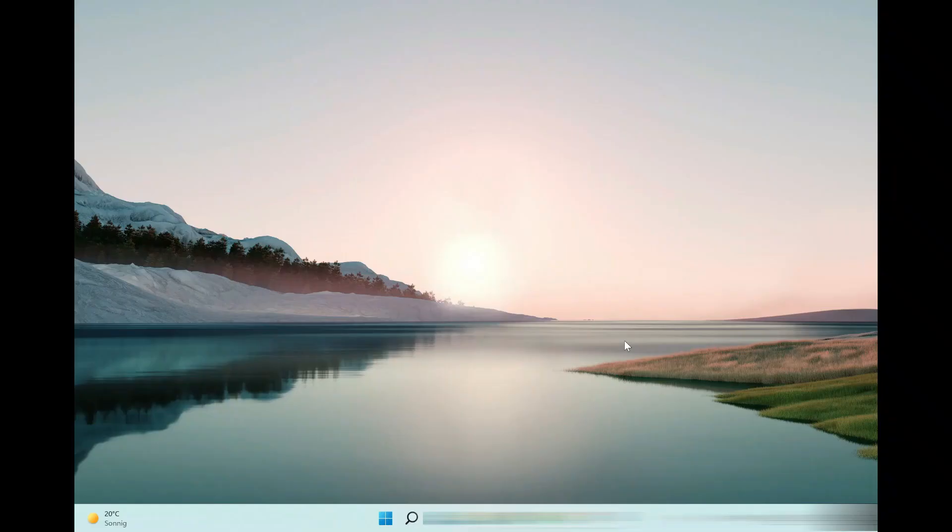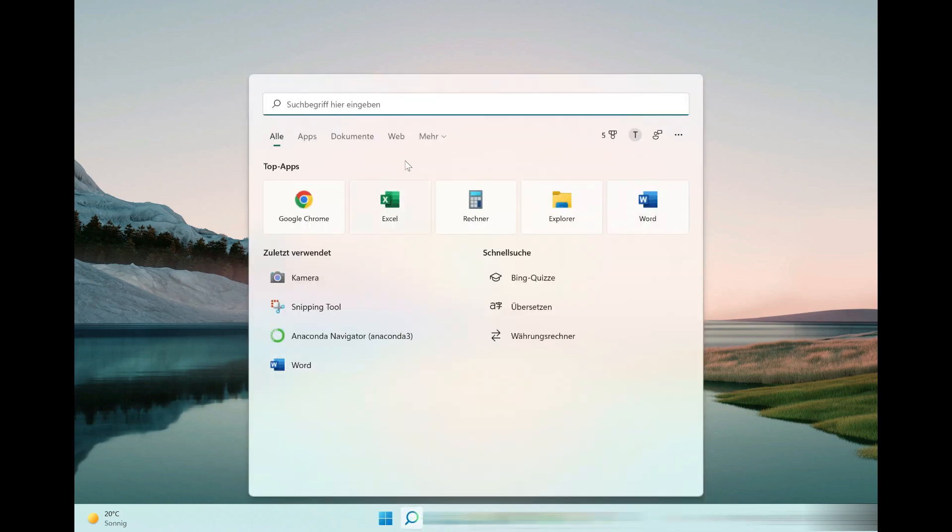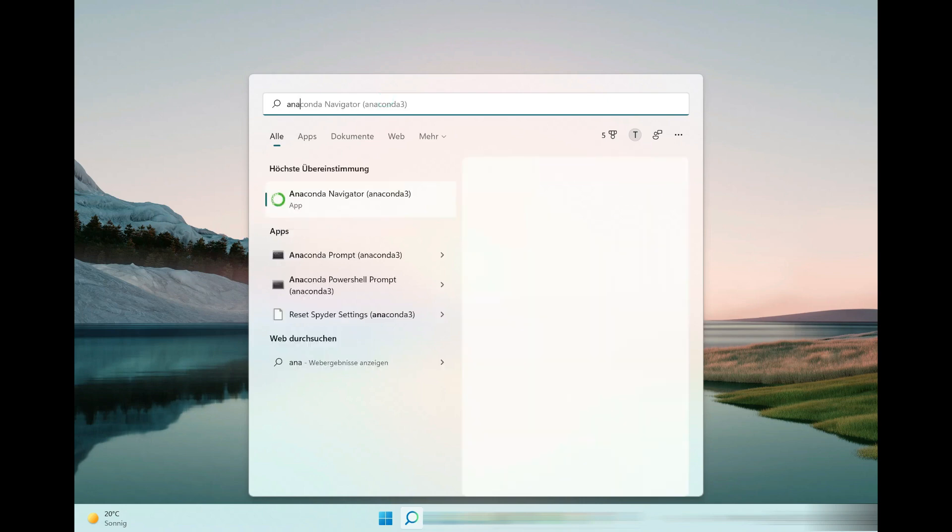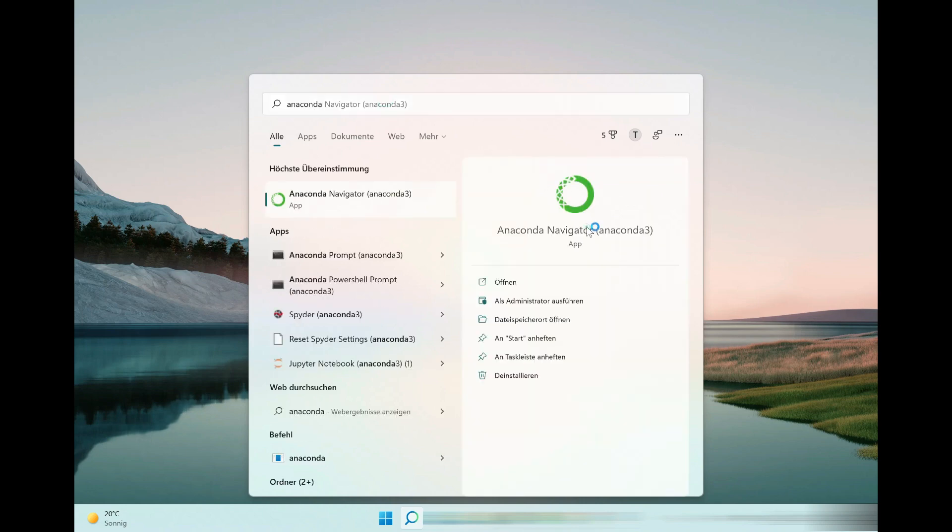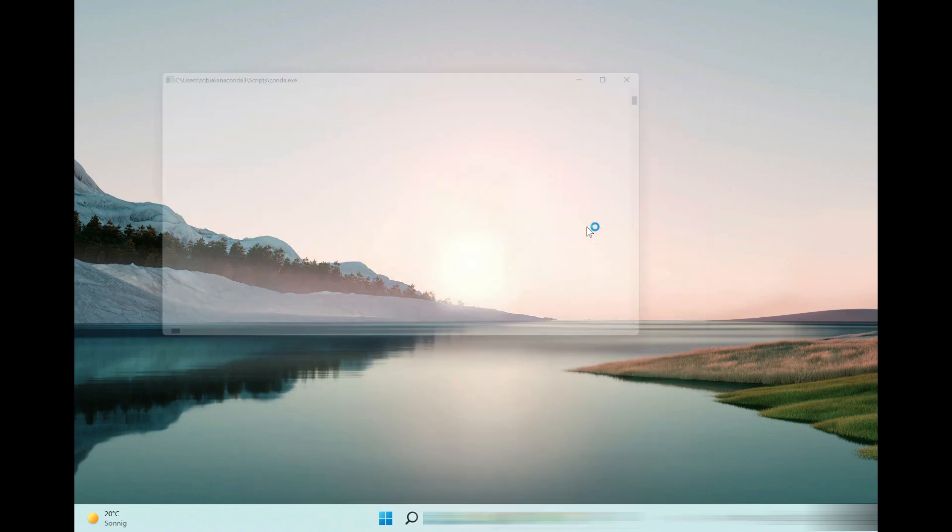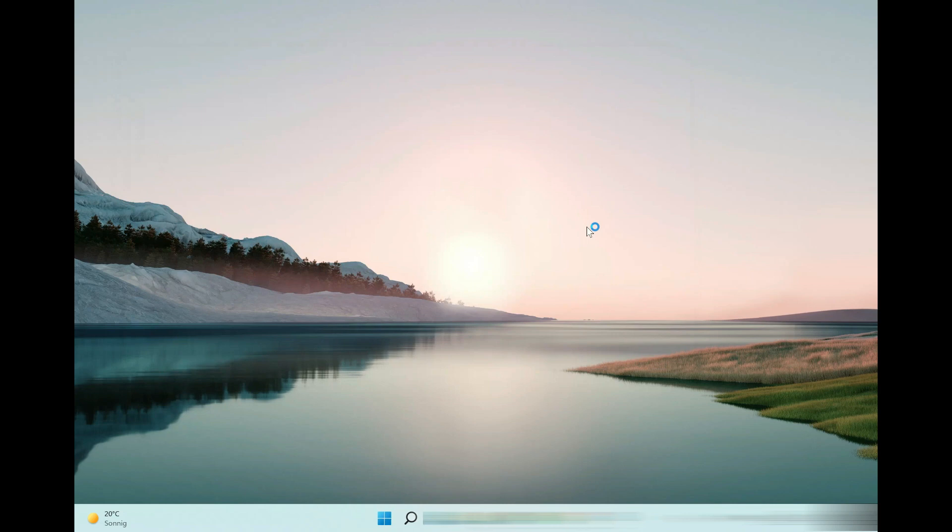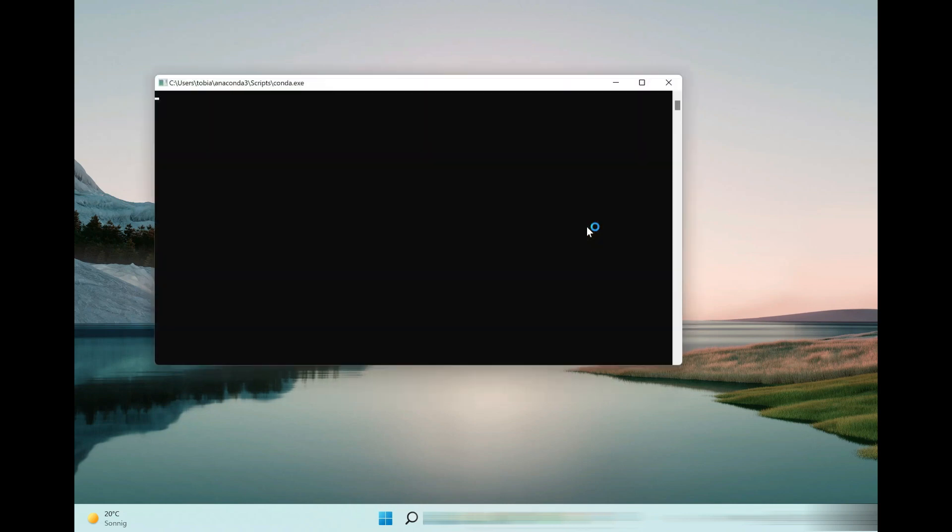Let's get started with Anaconda, Jupyter, and Python. We can find and open the Anaconda Navigator using the search function. Anaconda is a free and open source distribution of programming languages, including Python. Within Anaconda Navigator, we use Jupyter Notebook, an interactive and web-based development environment.